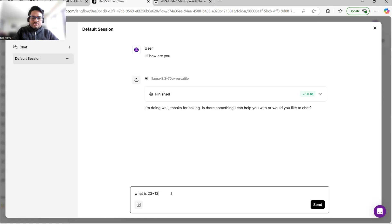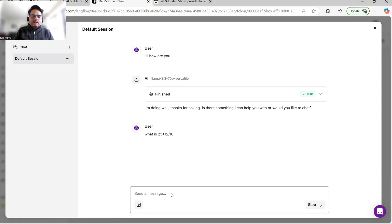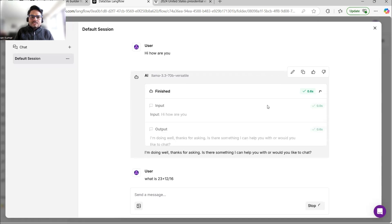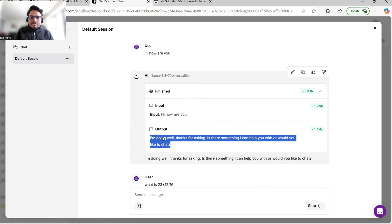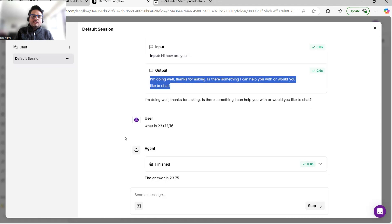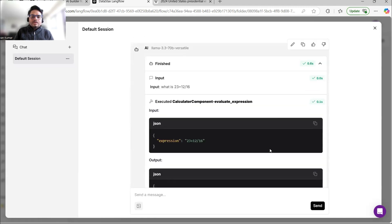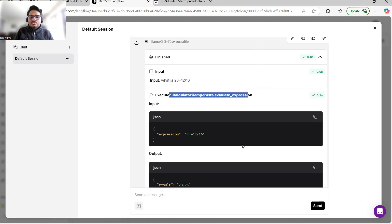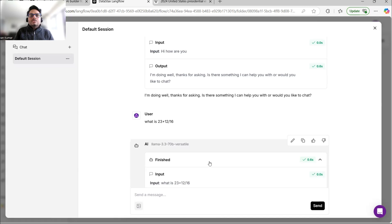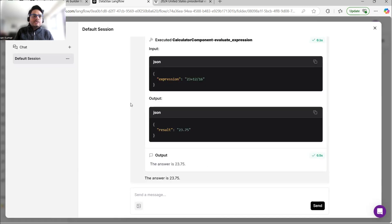I want to see if the model is using the Calculator tool, so I'll ask 'What is 23 plus 12 divided by 16?' — intentionally giving a mathematical operation. In the flow, it will show if a tool is being called. You can see it executed the Calculator component, evaluated the expression — it called the tool and is giving the response.